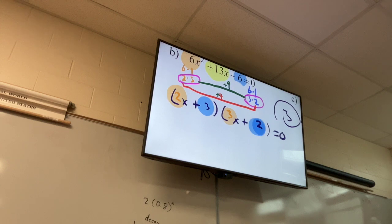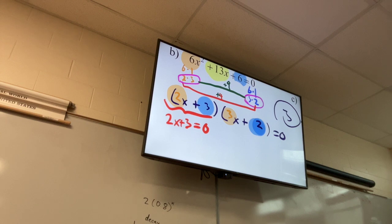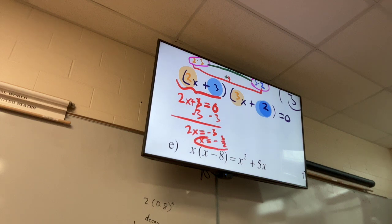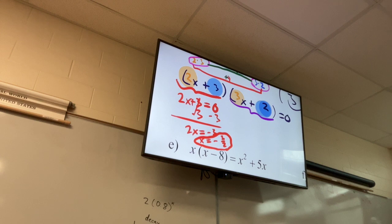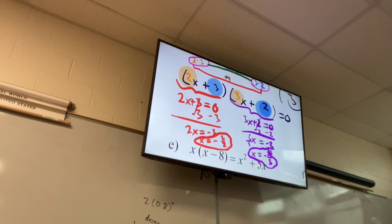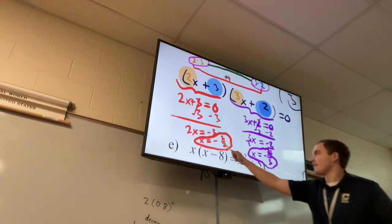Set both of them equal to zero. I set two x plus three equals zero and solve for x. Then set the second factor equal to zero and solve. My answers are negative two-thirds and negative three-halves.